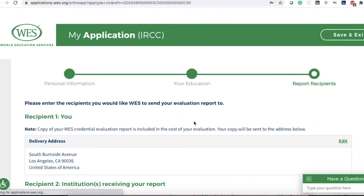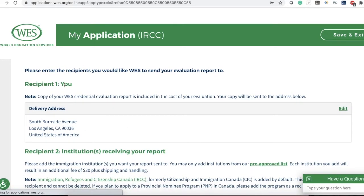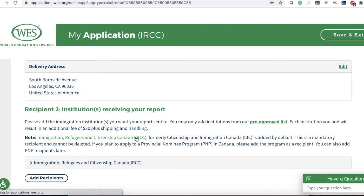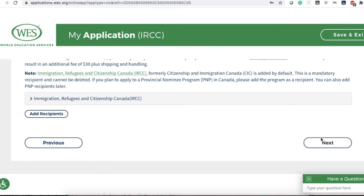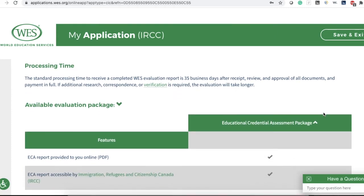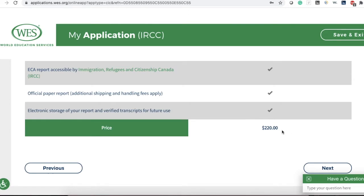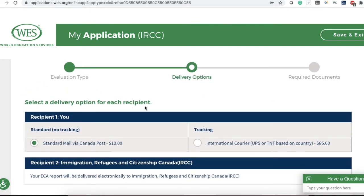Click Next. This is the address you entered. Recipient 1 is you, where you will get your document, and by default WES sends the document to the IRCC as Recipient 2. Confirm your address and if you want to make any changes, click Edit. Click Next. This shows the processing time and the amount you have to pay, which is 220 Canadian dollars.